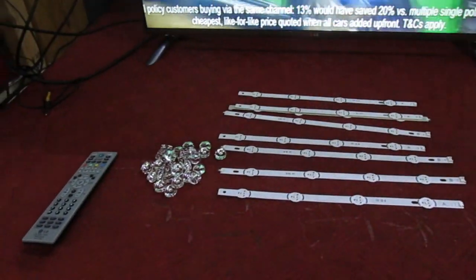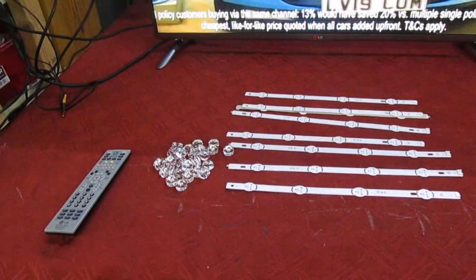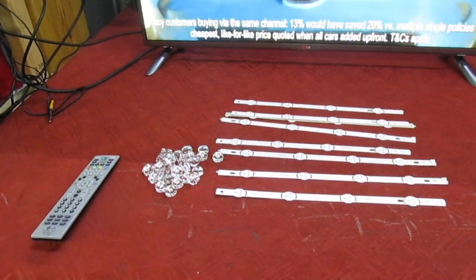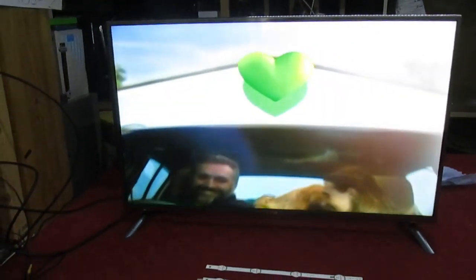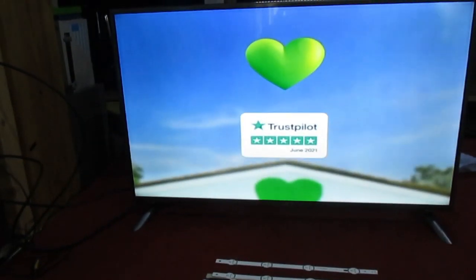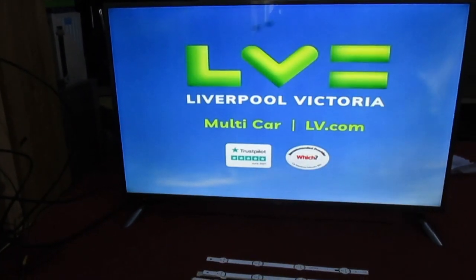So there you go, that is a video of your TV being repaired. Okay, I'll see you in the next video then. Thanks for watching.